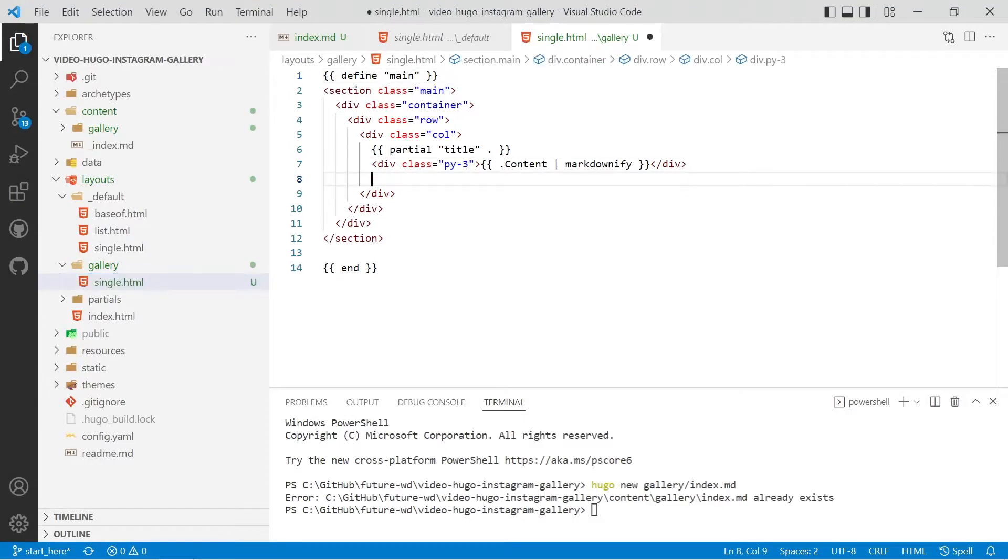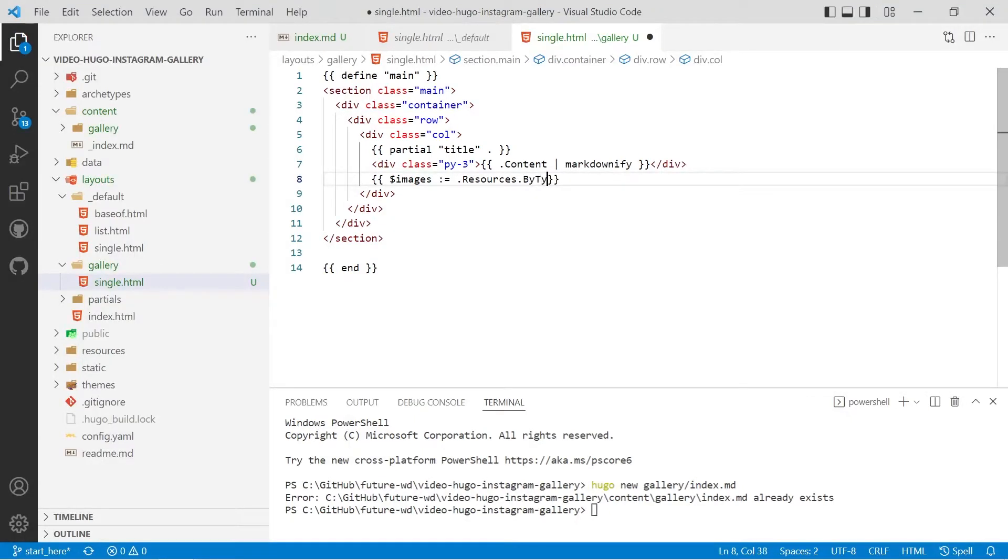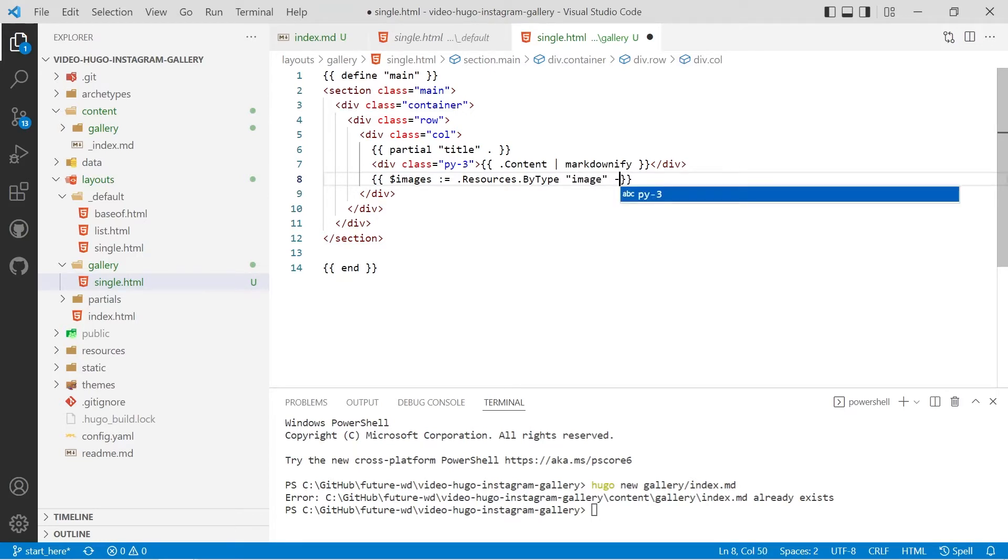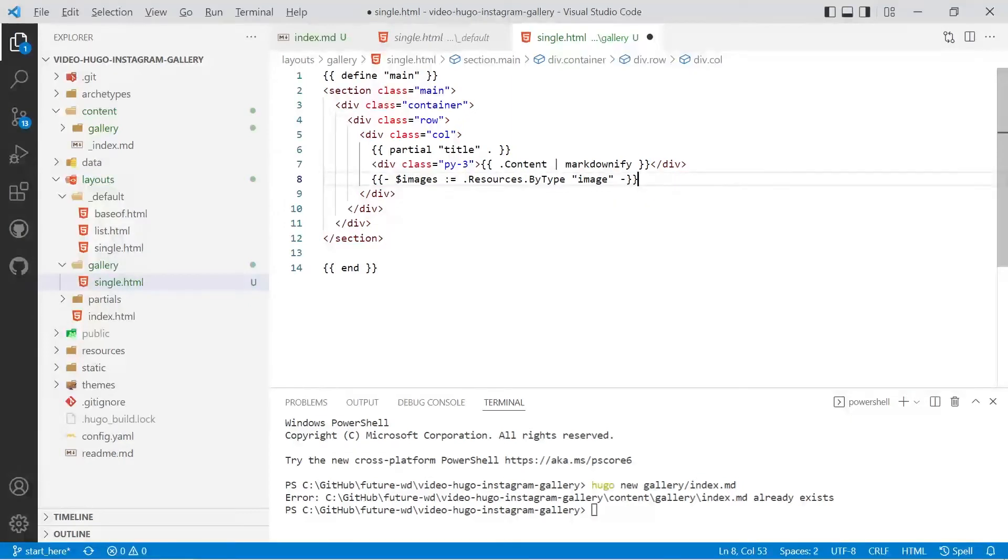We'll then look at creating a variable called images colon equals dot resources with capital R dot byType with capital B and capital T and the type will be image. I'll put some dashes either side of that so it doesn't create any more HTML.